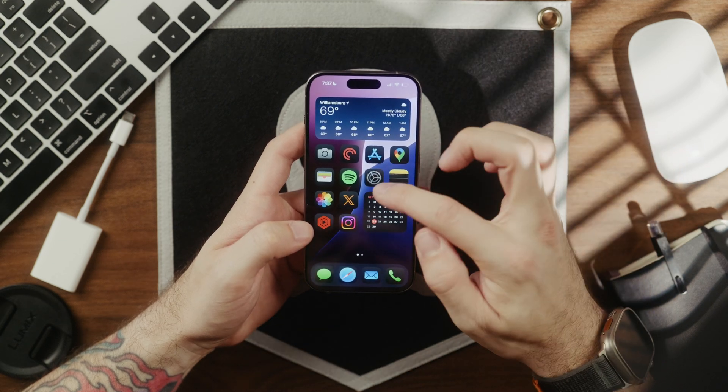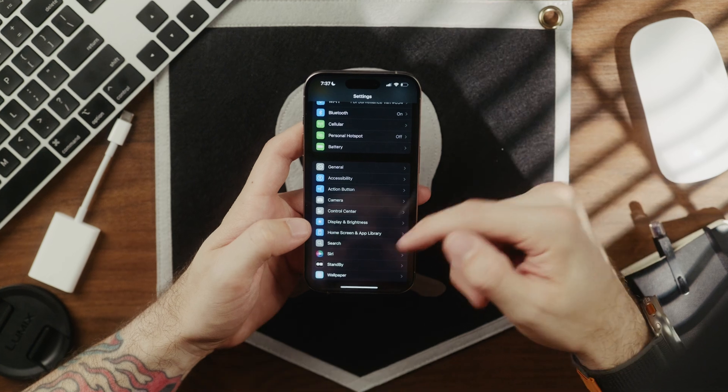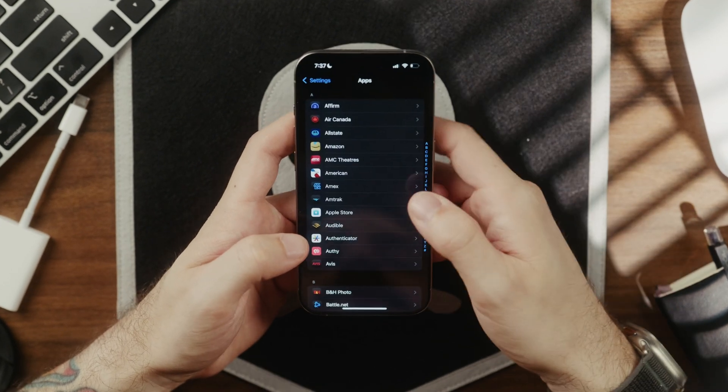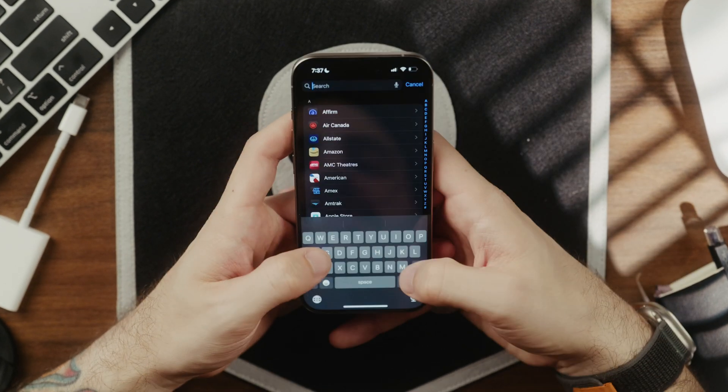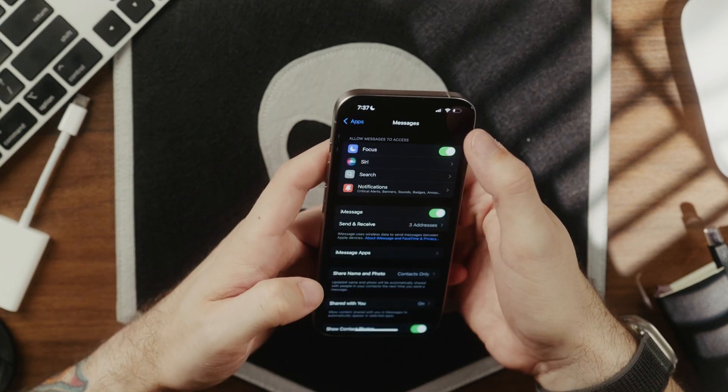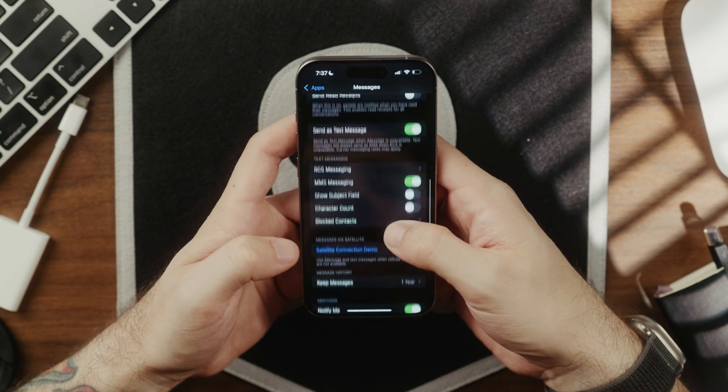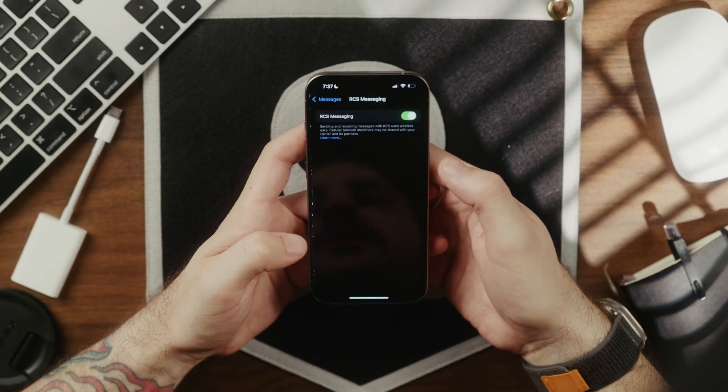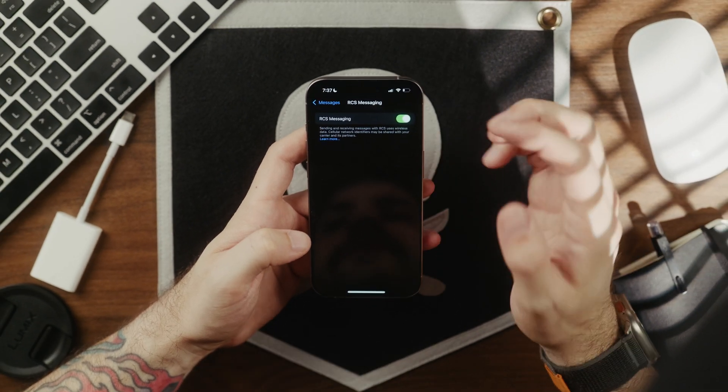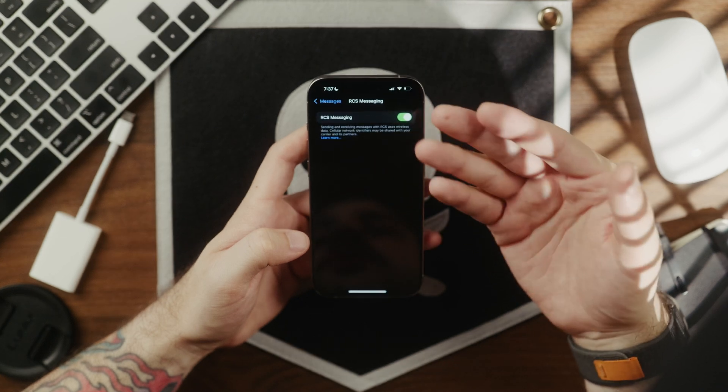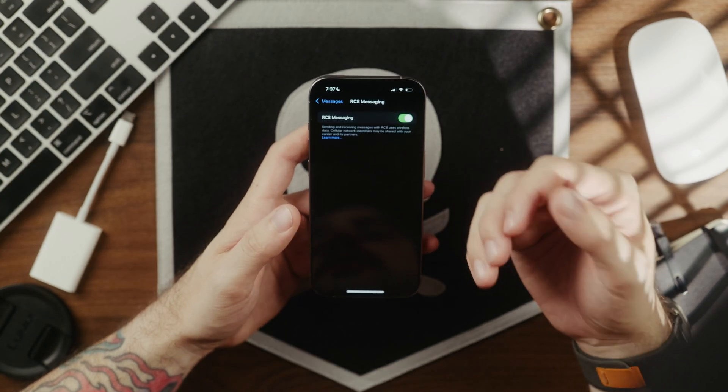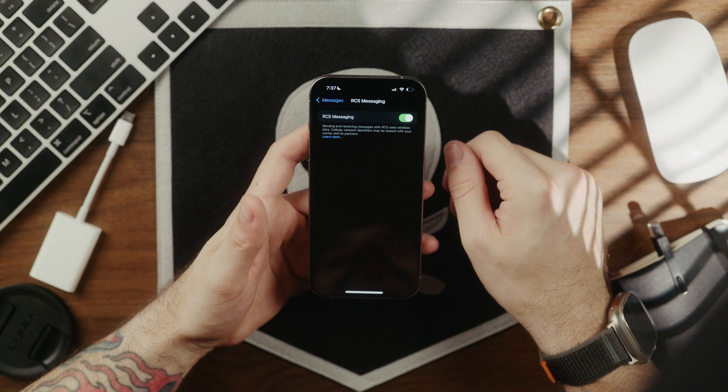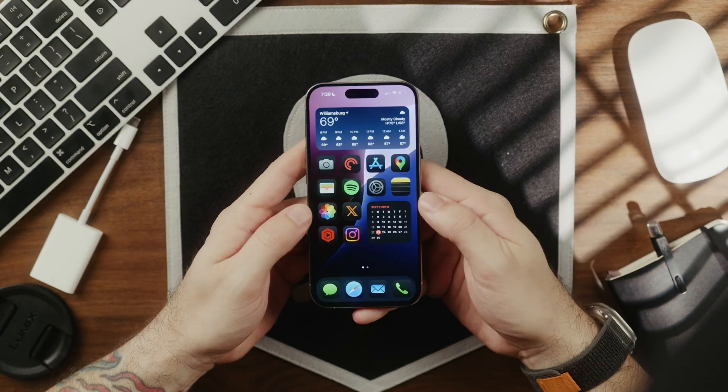To enable this, just go into settings, and then you can scroll all the way down to apps, and then at the top here you can just type in messages. Click into that, scroll down a little bit, and then right here is RCS messaging. If your provider supports this, obviously you'll have this option and you can turn it on. With this enabled, it should look something like this, and your iPhone will finally play nice with Android phones.